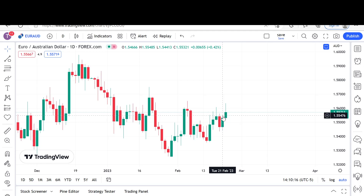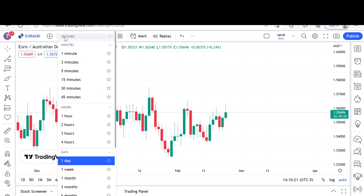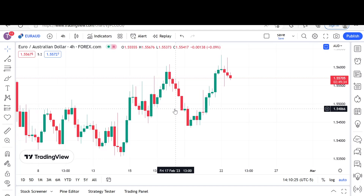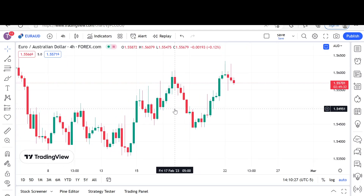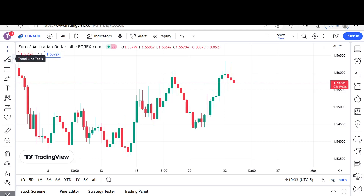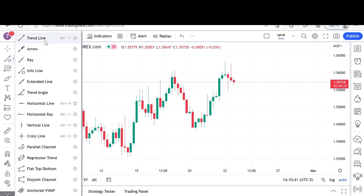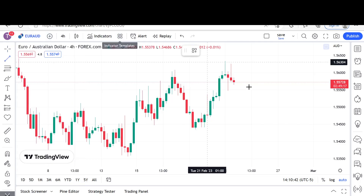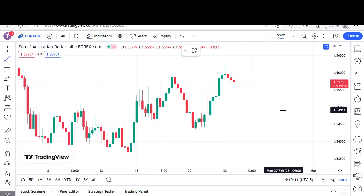That means I am trading with the larger time frame trend, which is always nice — it improves our odds of success. Now let's go down to the four hour. We already know what the bias is from the daily time frame. We know we are trading with the overall tide of this play, but now we need to get precise and figure out an entry — how are we going to get on board that move?